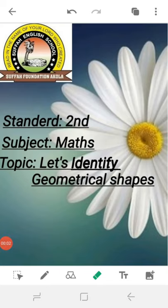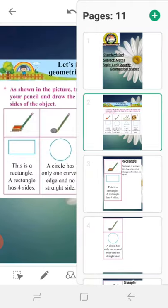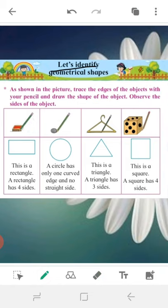Assalamualaikum students, how are you? I hope you all are fine. Today we start a new chapter: let's identify geometrical shapes. This is the last lesson of that topic. We started reading about geometrical shapes from the beginning and saw and learned about some shapes. I taught you these shapes in detail and read about edges, corners, and surfaces. Now we start this lesson.